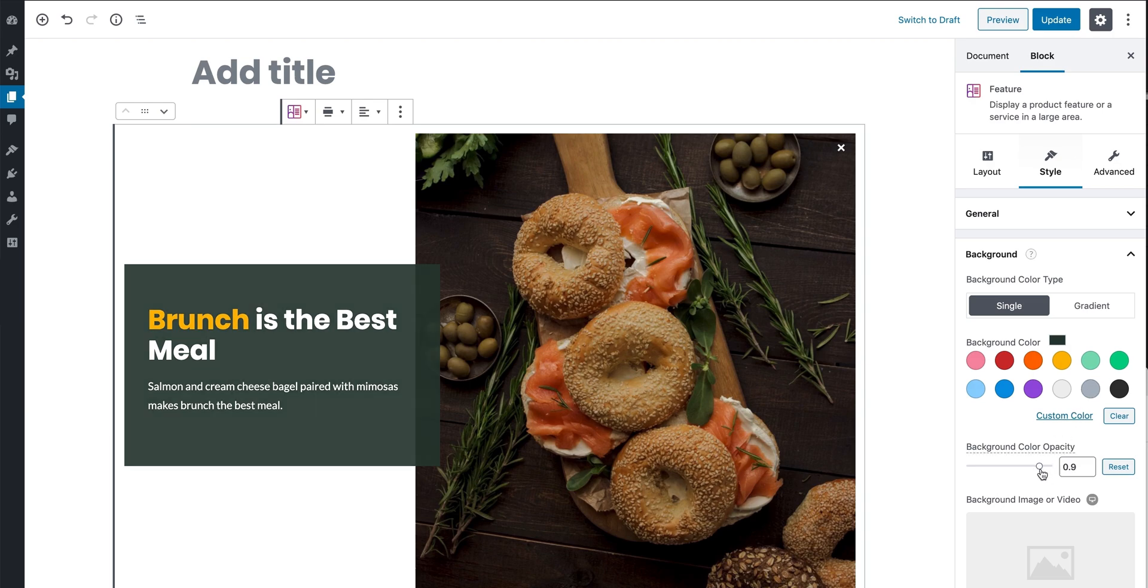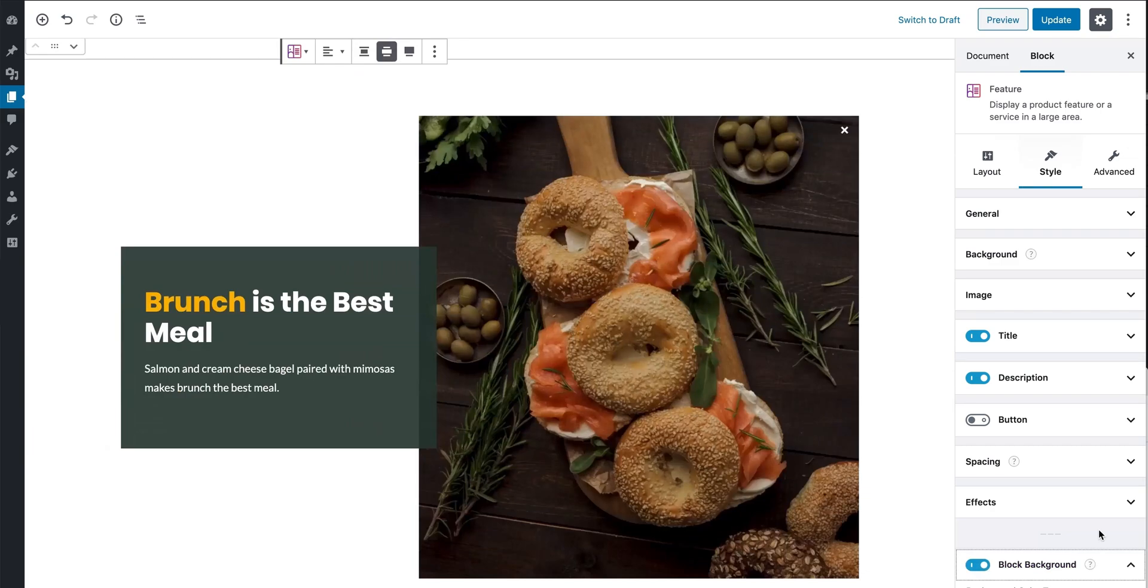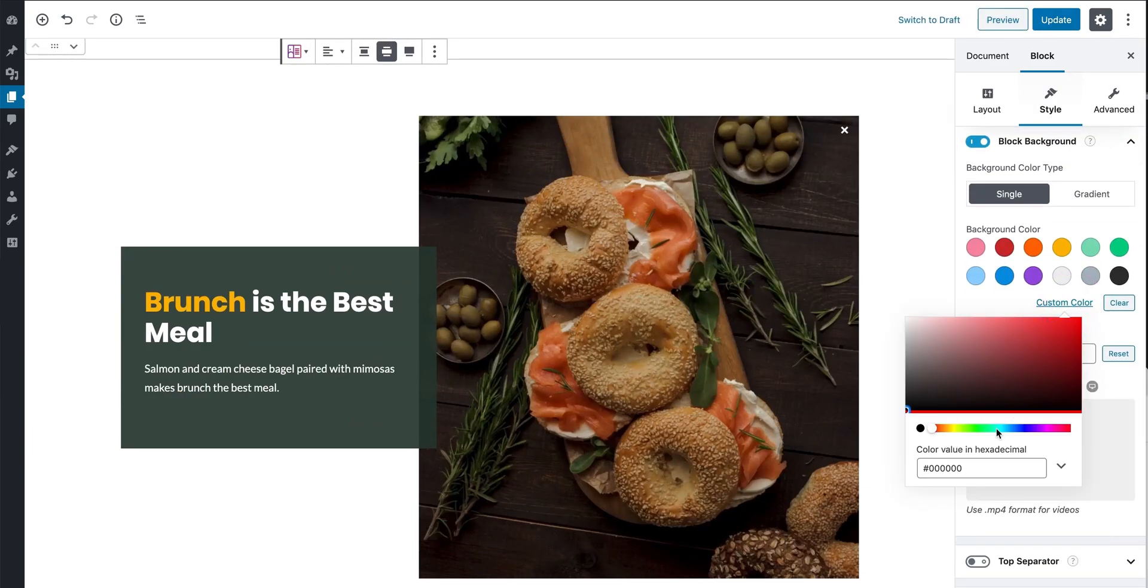You can tweak the background of the columns and the block background. Tweaking the block background can transform the block into a standalone section.